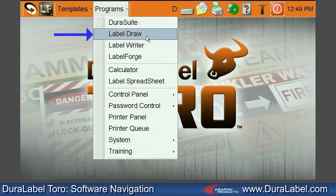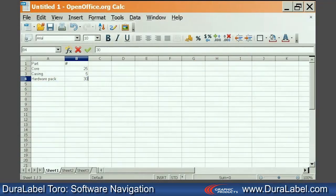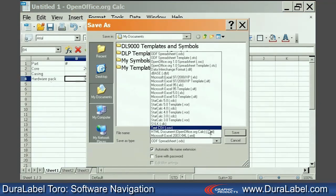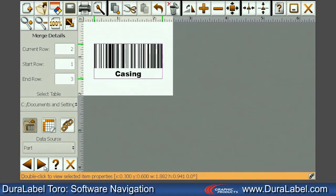LabelDRAW gives you additional graphic capabilities. The Label Spreadsheet allows you to input and view data on an easy-to-use spreadsheet application. When files are saved as .CSV files, they can be imported and merged into LabelForge templates.